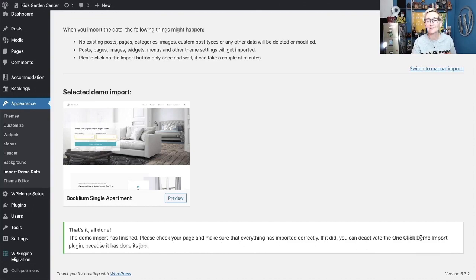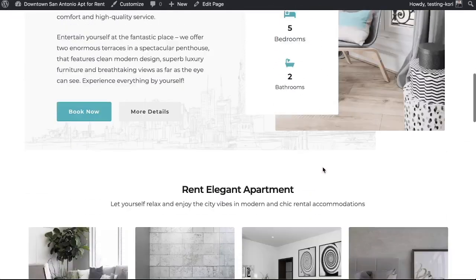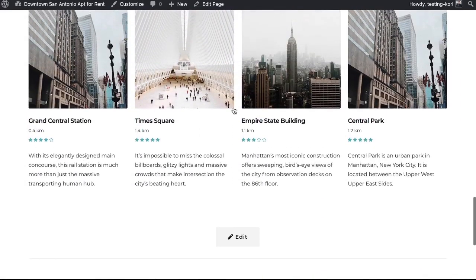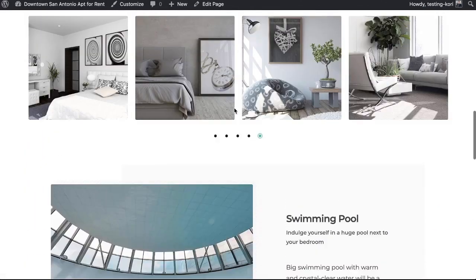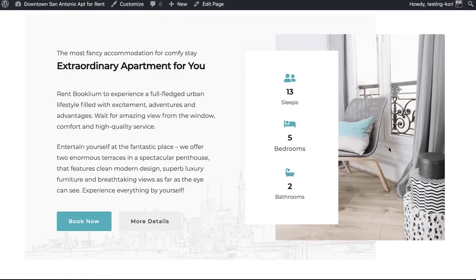Please check your pages to make sure everything imported correctly. If it did, you can deactivate the one-click demo import plugin since it's done its job. Let's go take a look at the front side of the website — look at this! I've not had to code anything at all. This is how beautiful the website already looks. All the layouts are in place, it shows all the different types of credit card payments, and of course we can edit anything here.